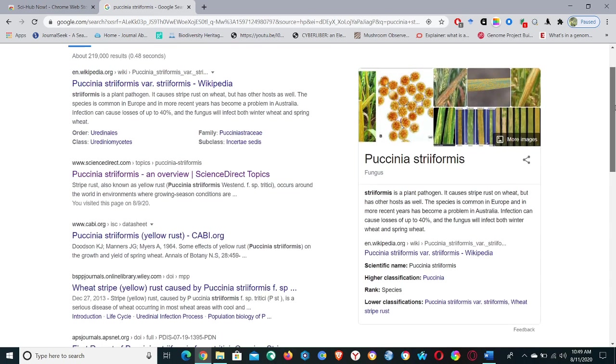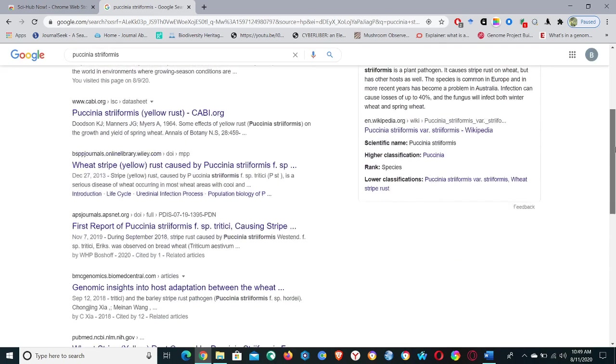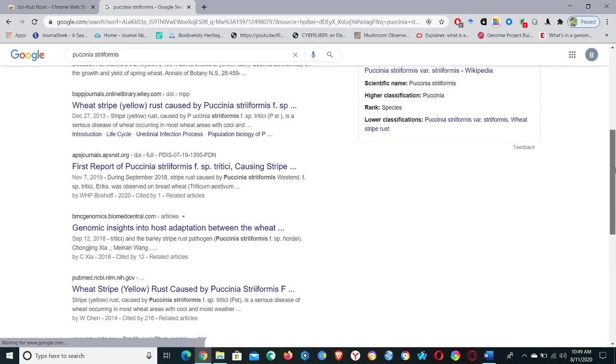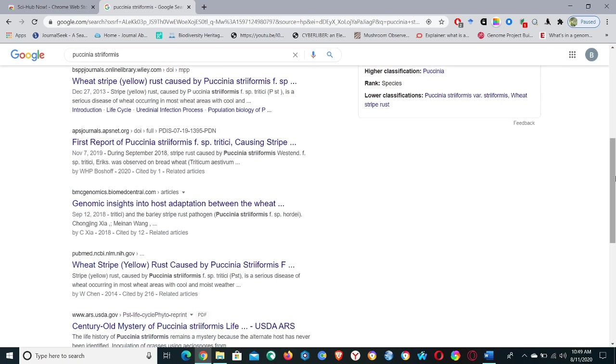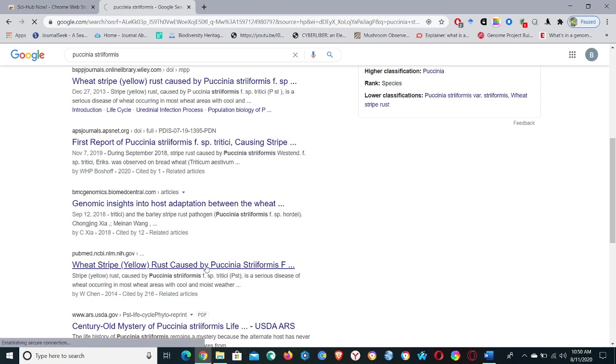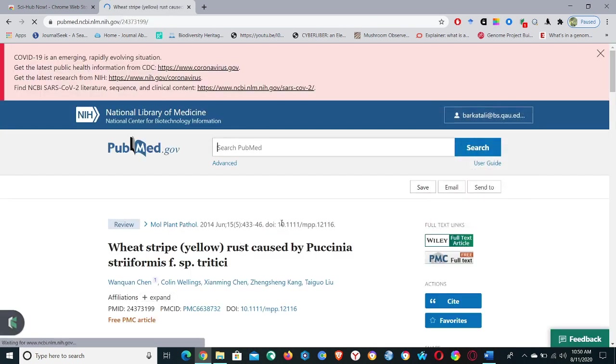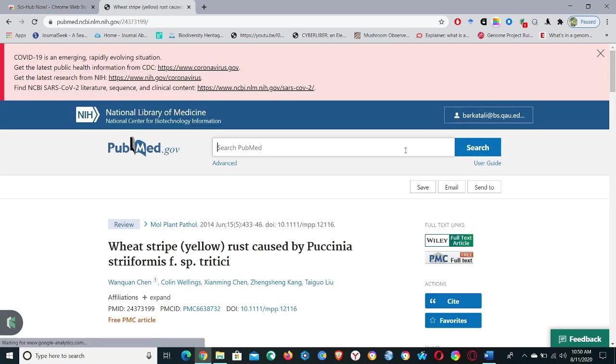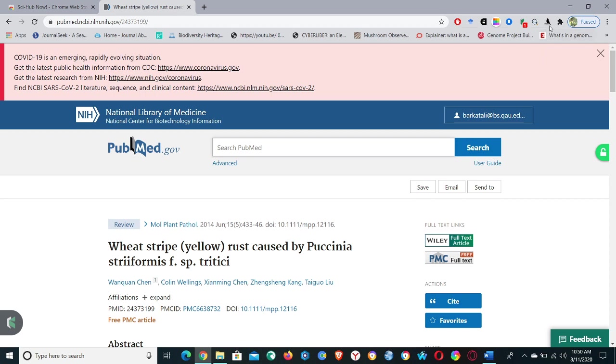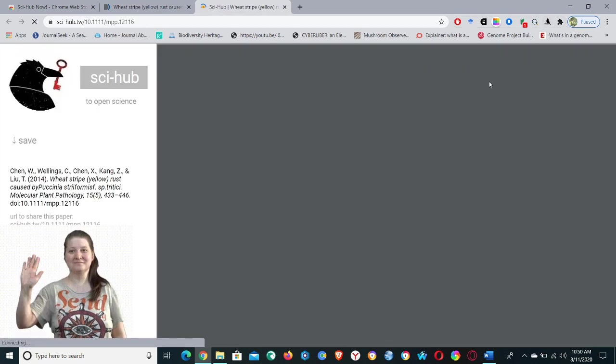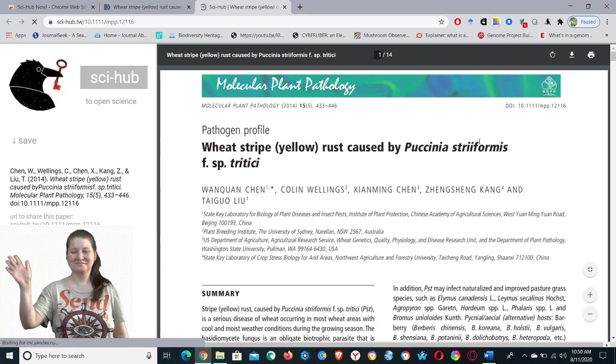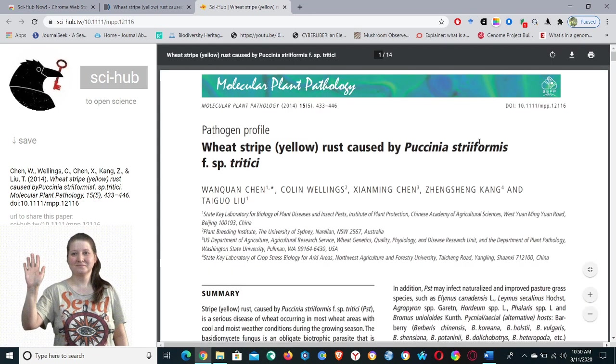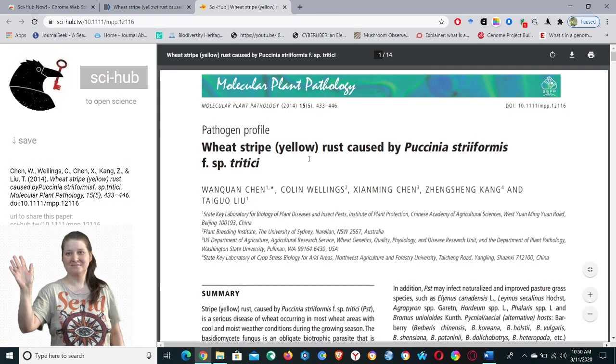I want to download Wheat Stripe Yellow Rust Caused by Puccinia striiformis. Click on it and then go to the extension of Sci-Hub and just do one click.